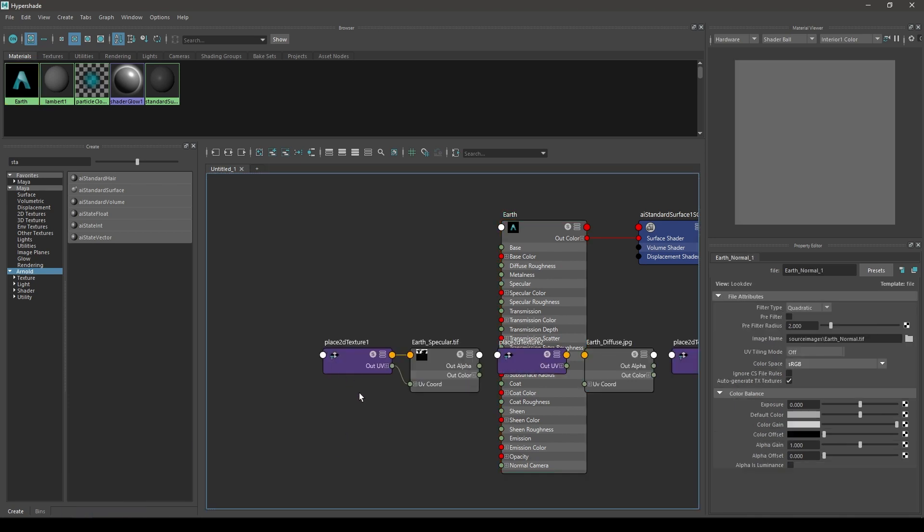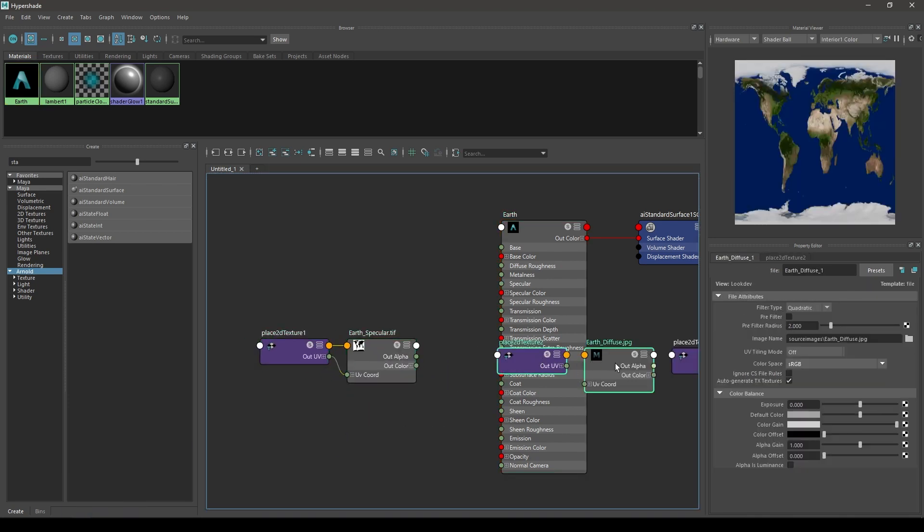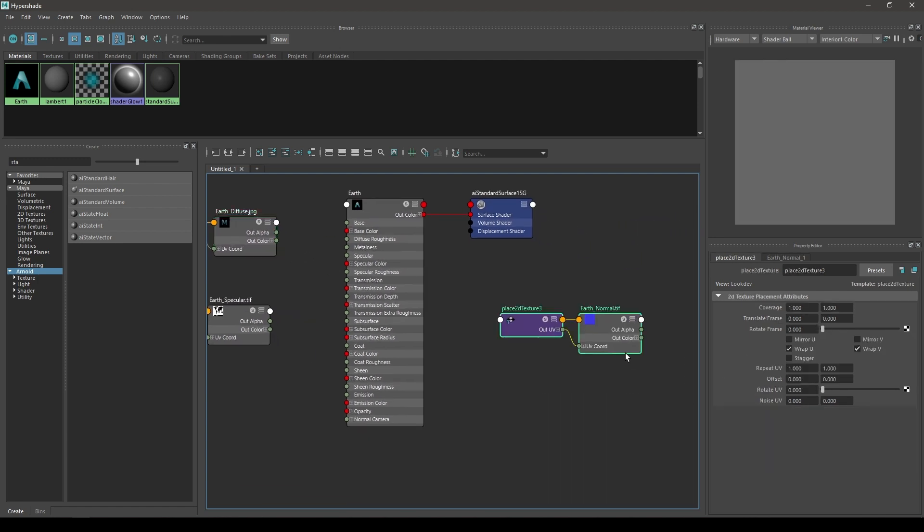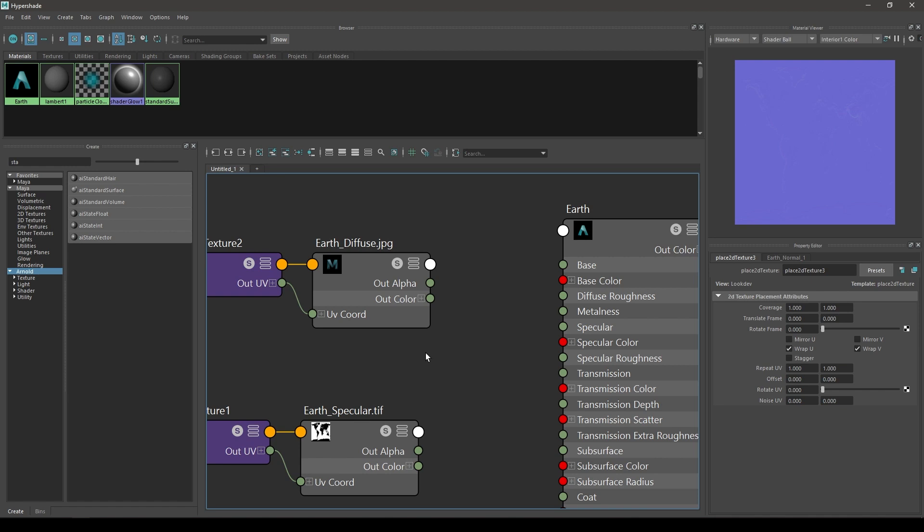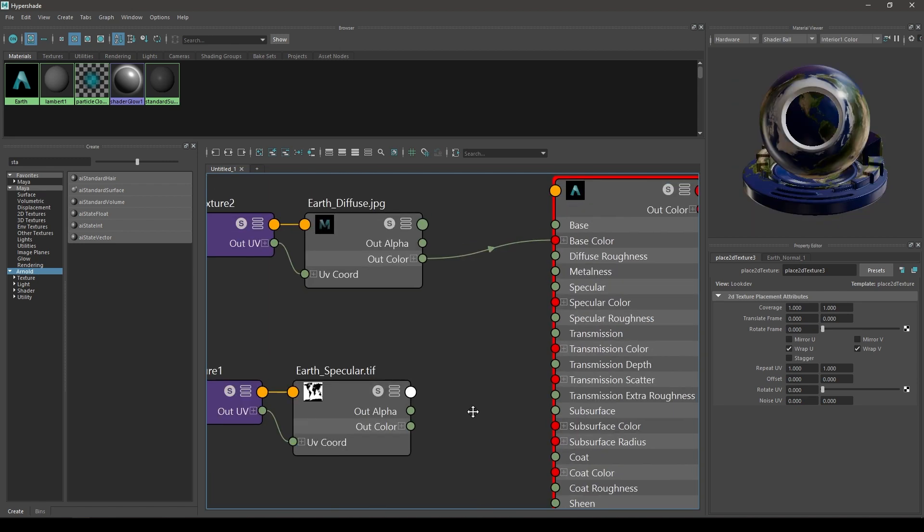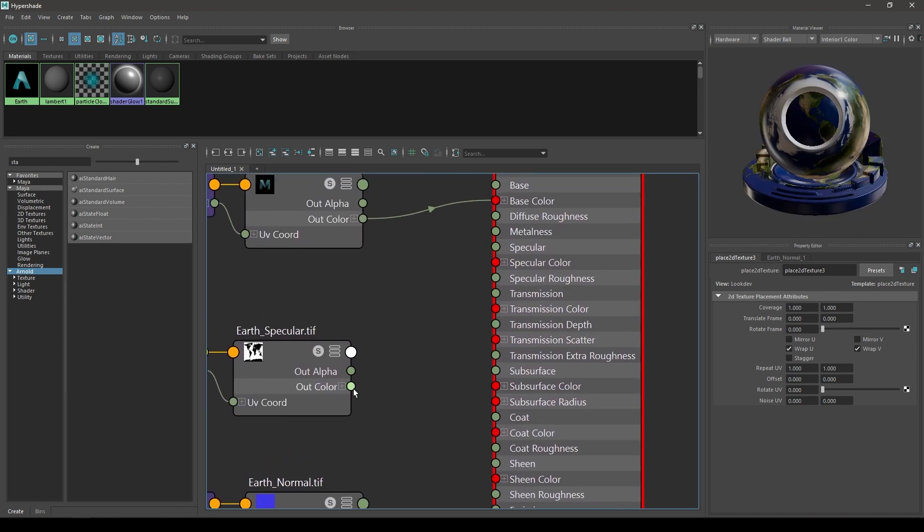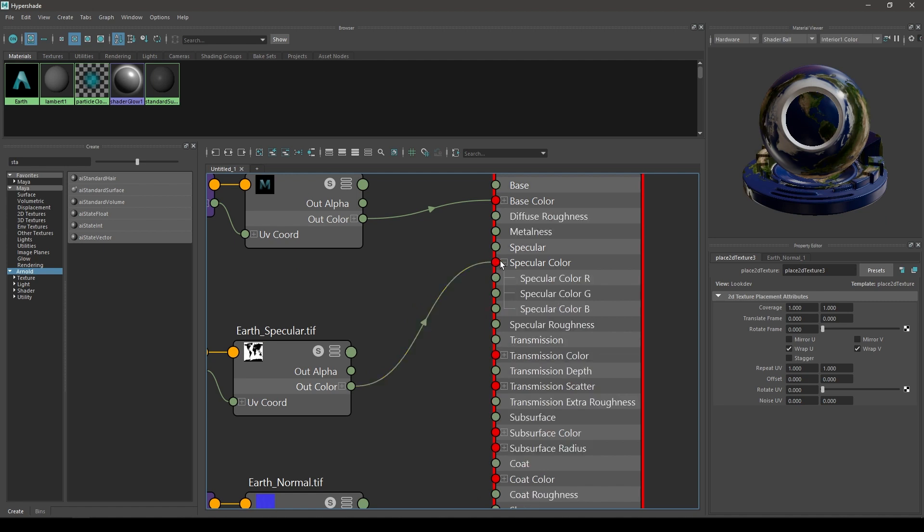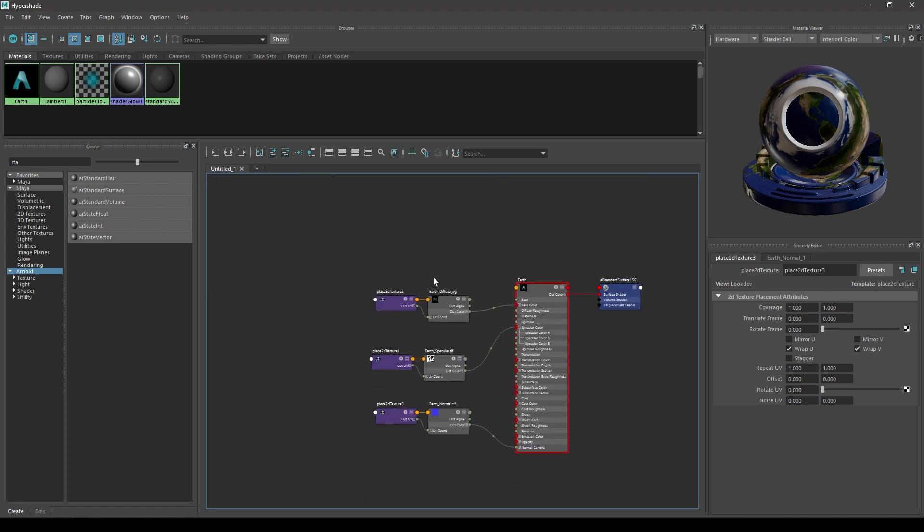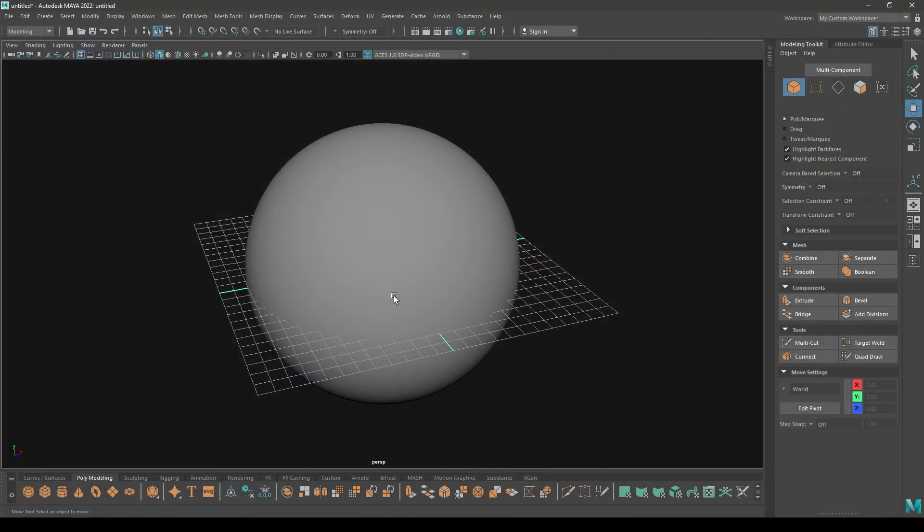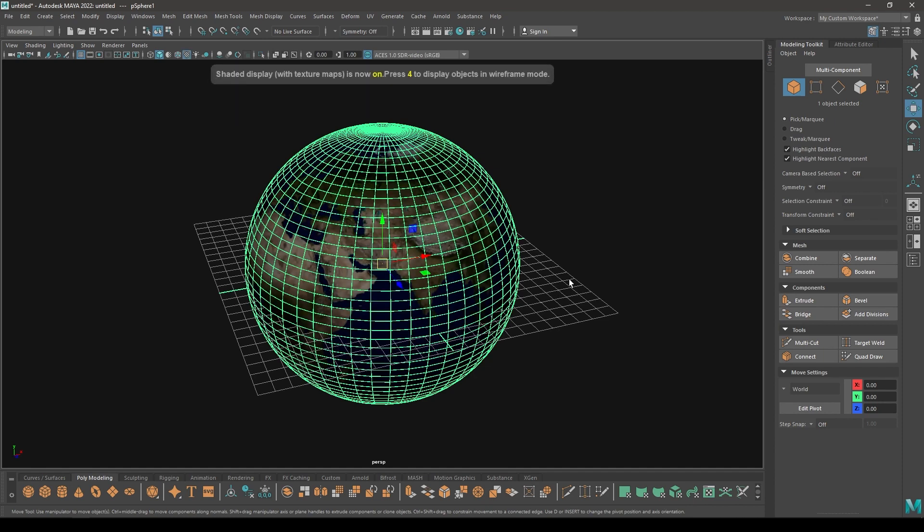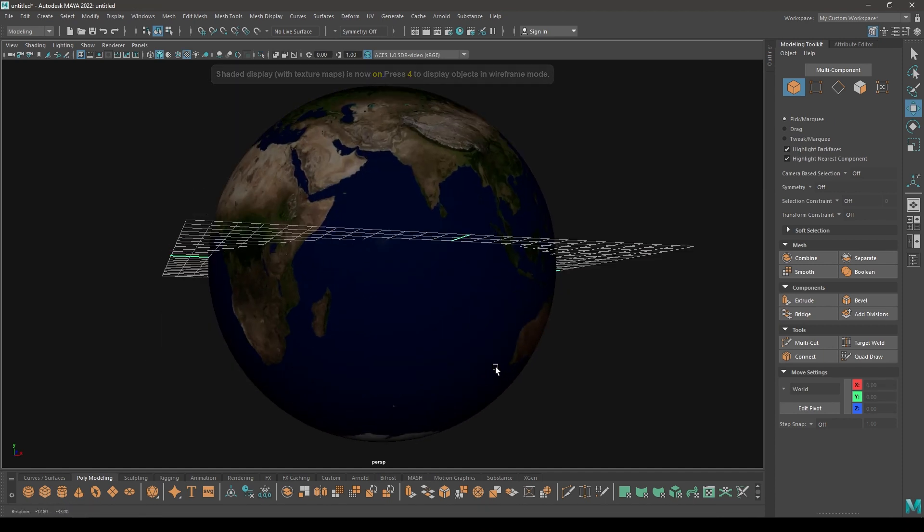Let's put the diffuse on the top and normal here. First assign the out color of your diffuse to this base color and the same thing for the normal. Select this node for the out color and connect it to normal camera. For the specular, select out color and connect it to specular color. Now our material is ready. You can close this. Now select this, right click and go to assign existing material. You'll see Earth - click on it and now you can see your texture.